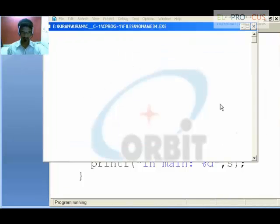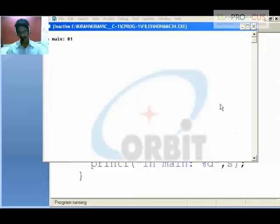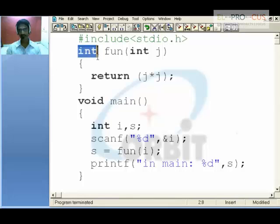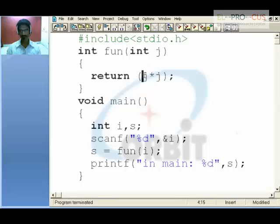The value, let it be 9 — in main it is 81. So if you return nothing, then say void. If you return something, then say what type you are returning. Is it an integer? Then return integer. If it is a float, then return float.